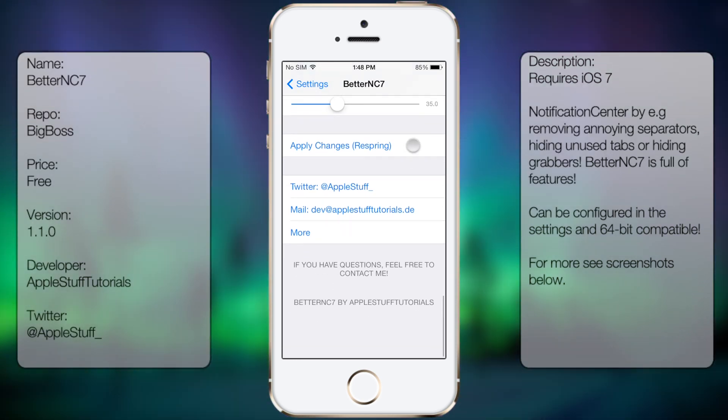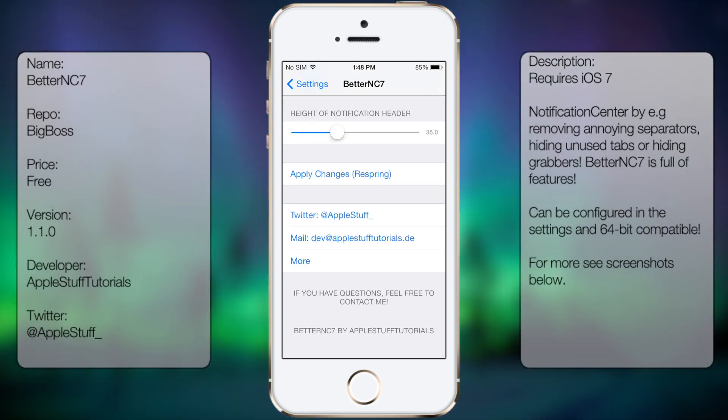And at the very bottom here you get the Twitter, AppleStuff, that's his Twitter name, his mail, and more.